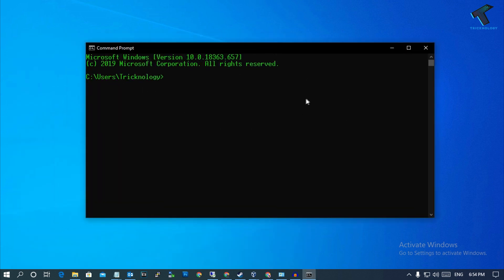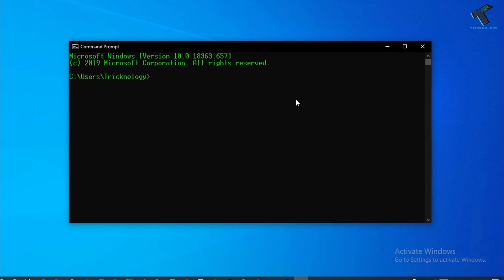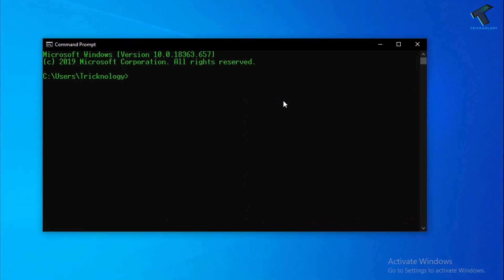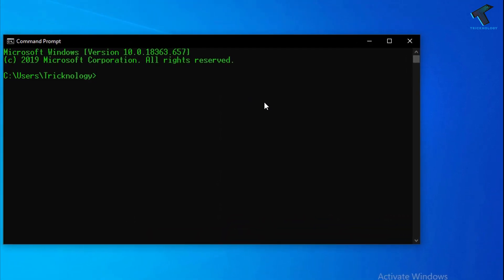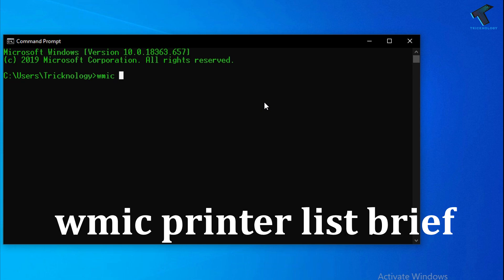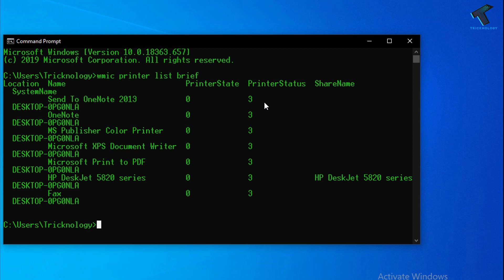Click on Command Prompt and after opening Command Prompt you have to put some command over there. I will give you the commands in my video description. The first command is wmic printer list brief. After that press Enter from your keyboard.